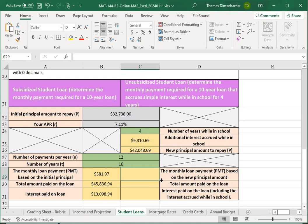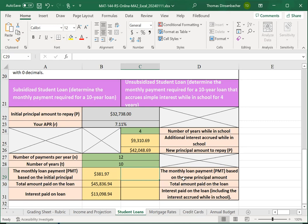The interest paid, on the other hand, includes the interest while in school. And so, for that, we need to go back to the initial principal to determine how much interest we paid in total.